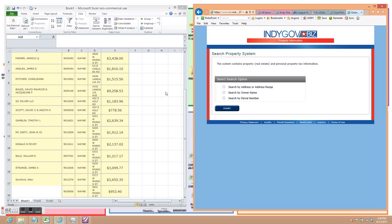We have open over here an Excel sheet on which we are going to capture the data that we discover. What we are doing is we will type in, well I will just do one to show you, search by address or address range, start.